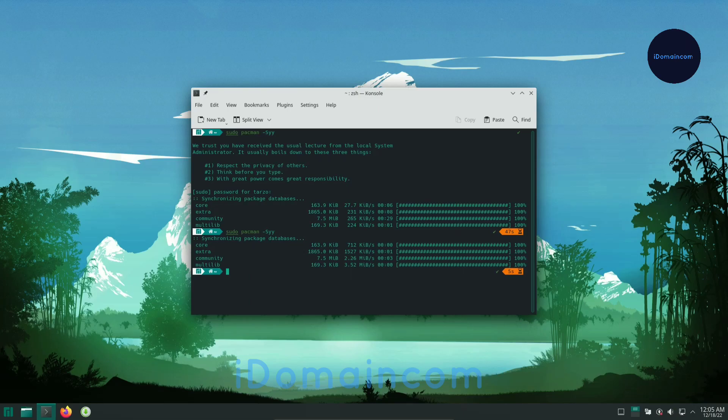So that's basically it, that's how you install Manjaro in VirtualBox. If you like the video hit the like button and subscribe and I'll see you guys in the next one. Bye.